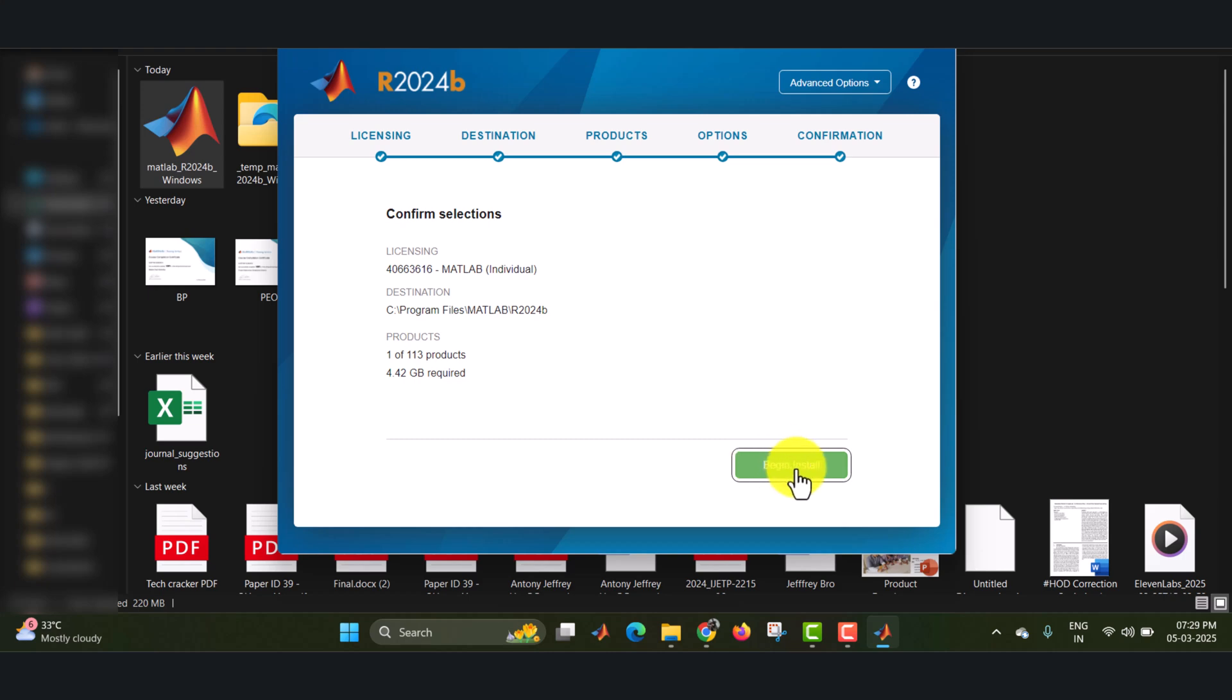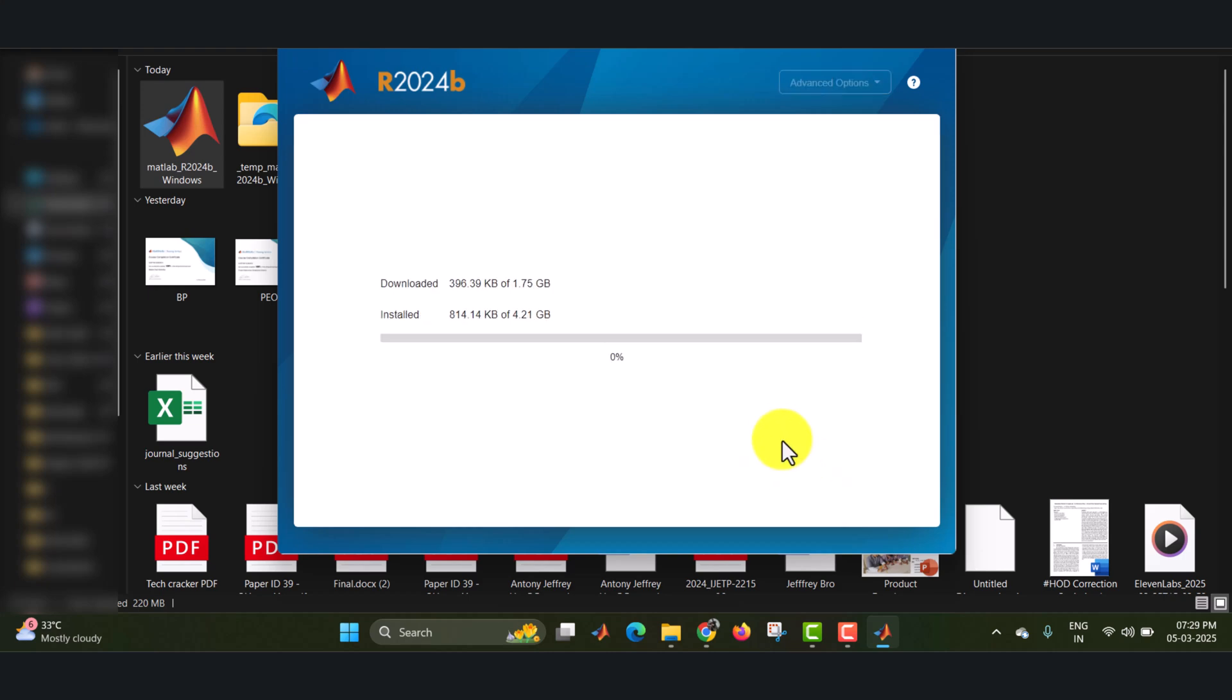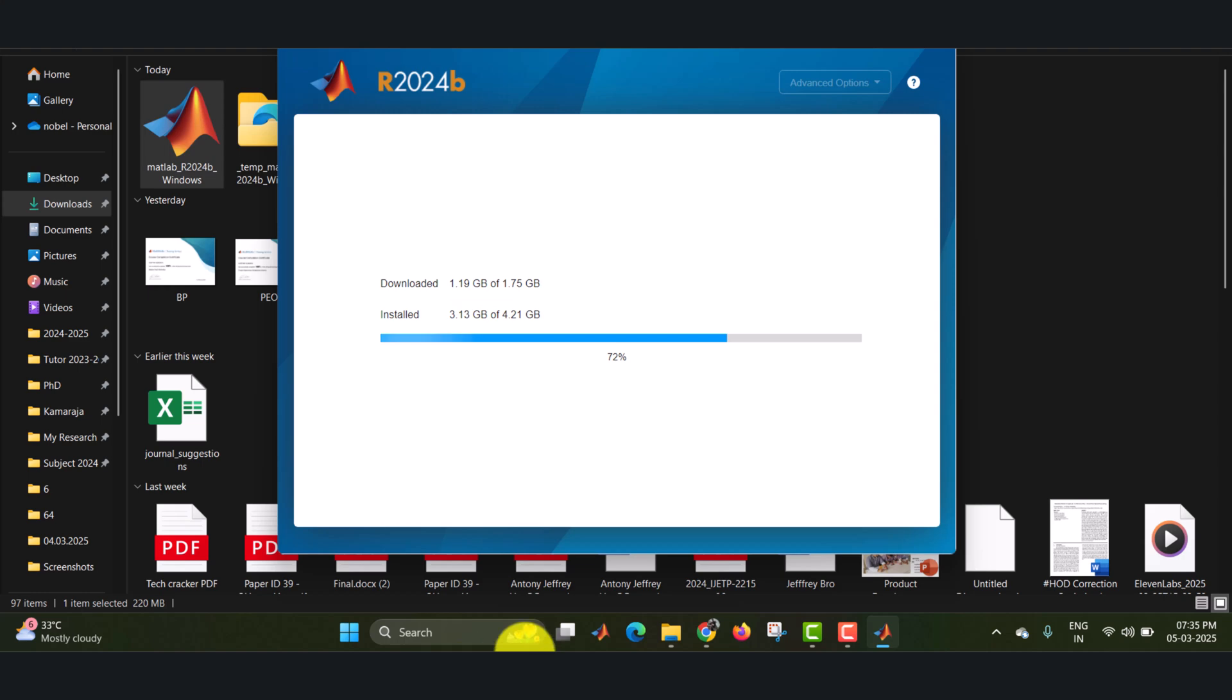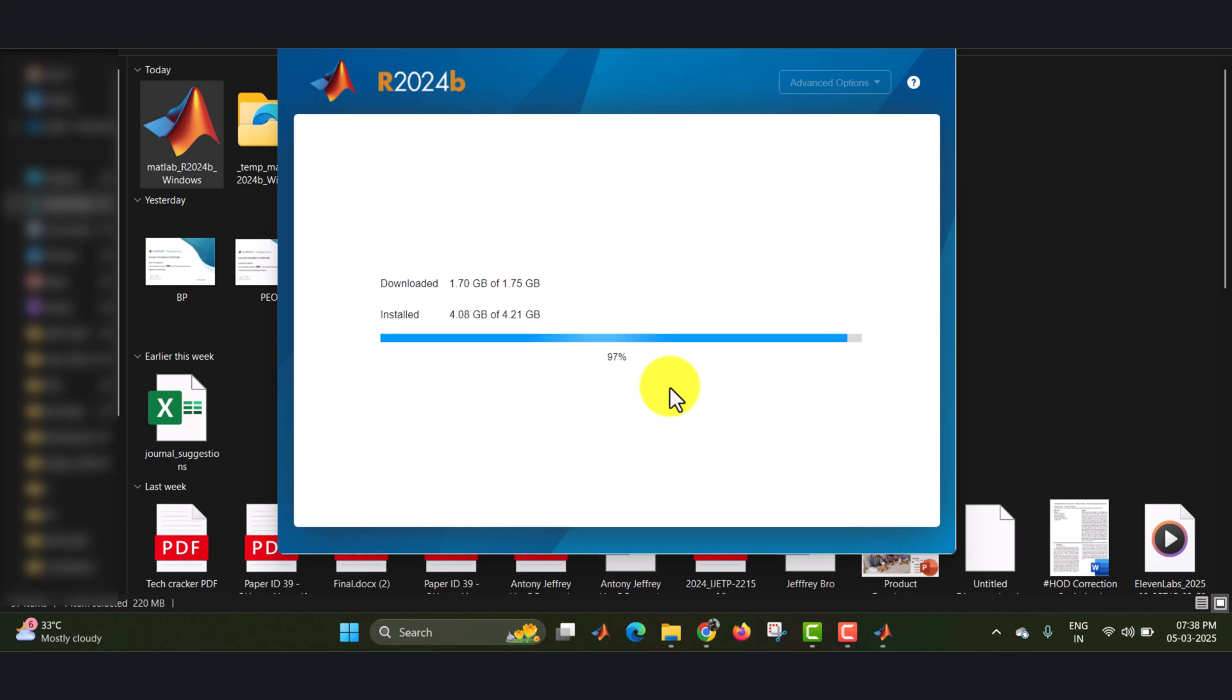Now it will be downloading for some time. I have to wait for some time. Once it reaches 99 percentage, it will perform some post-installation tasks and tasks behind the screen.